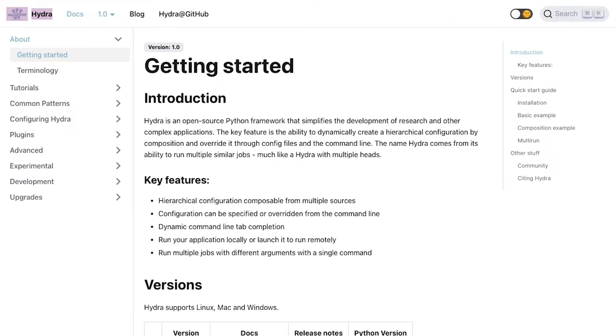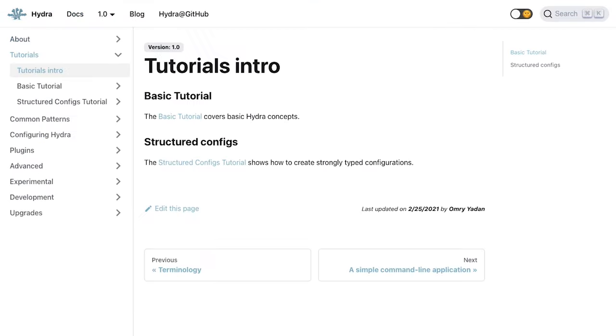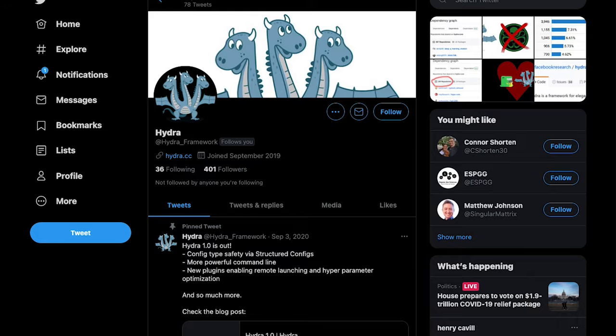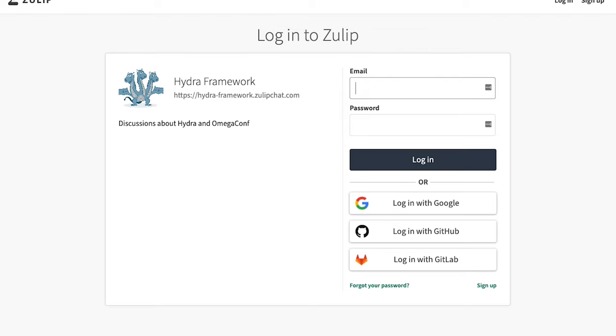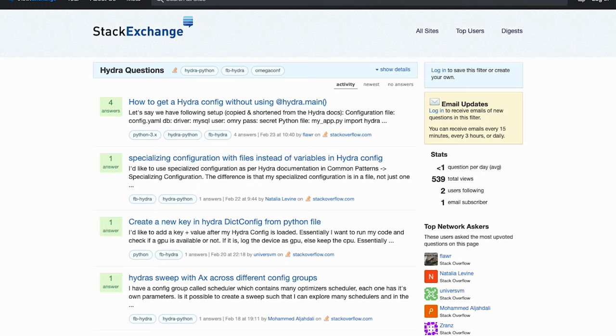Hydra has tech documentation, blogs, tutorials, and a Twitter page, Zulu chat, and Stack Overflow tag where you can meet the community and ask questions.